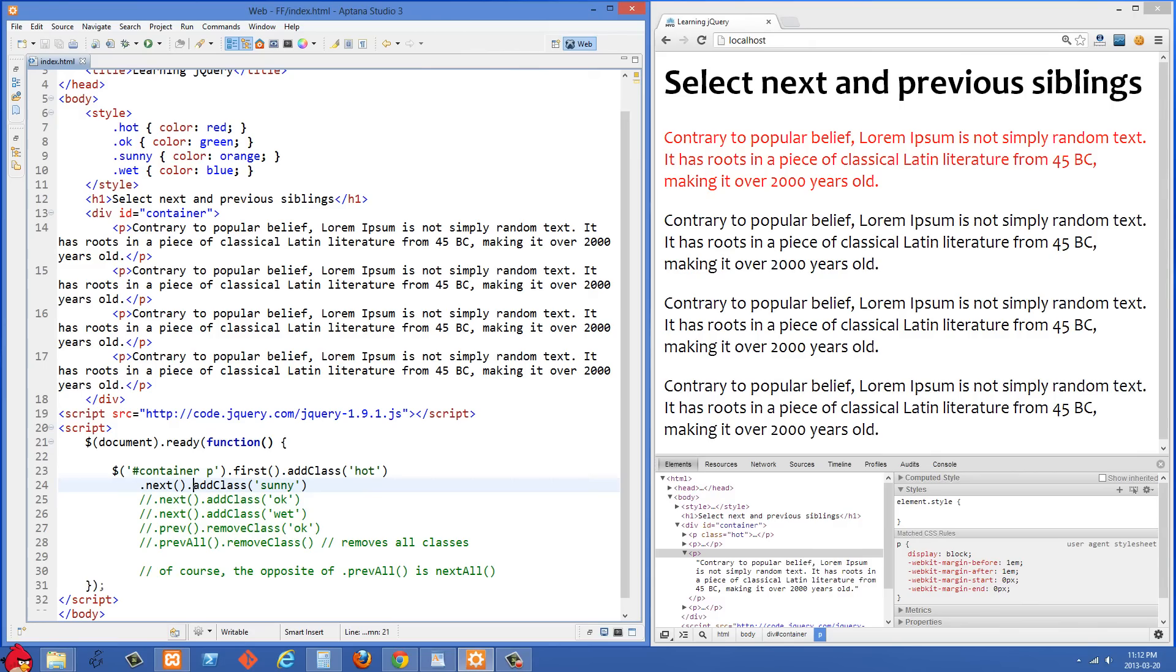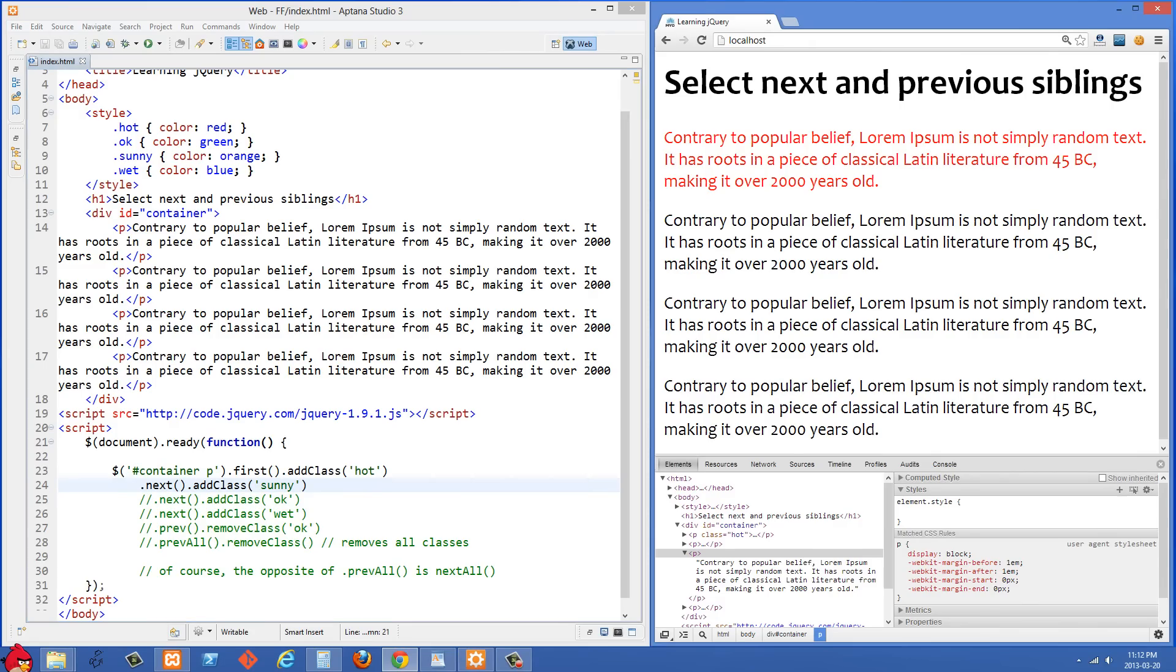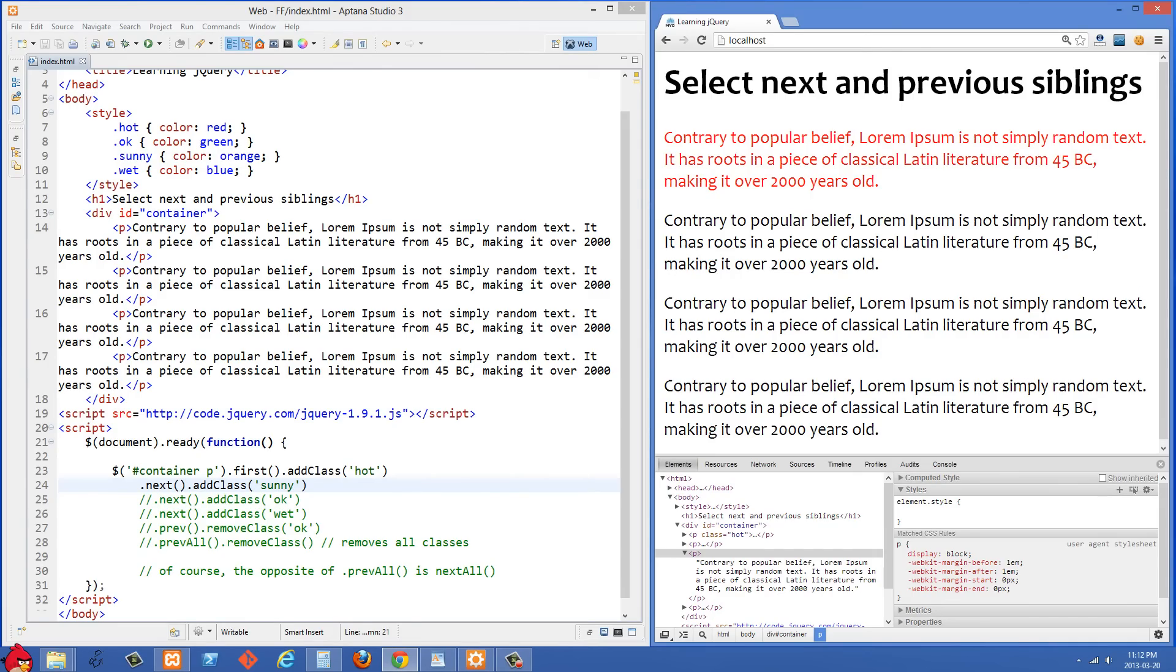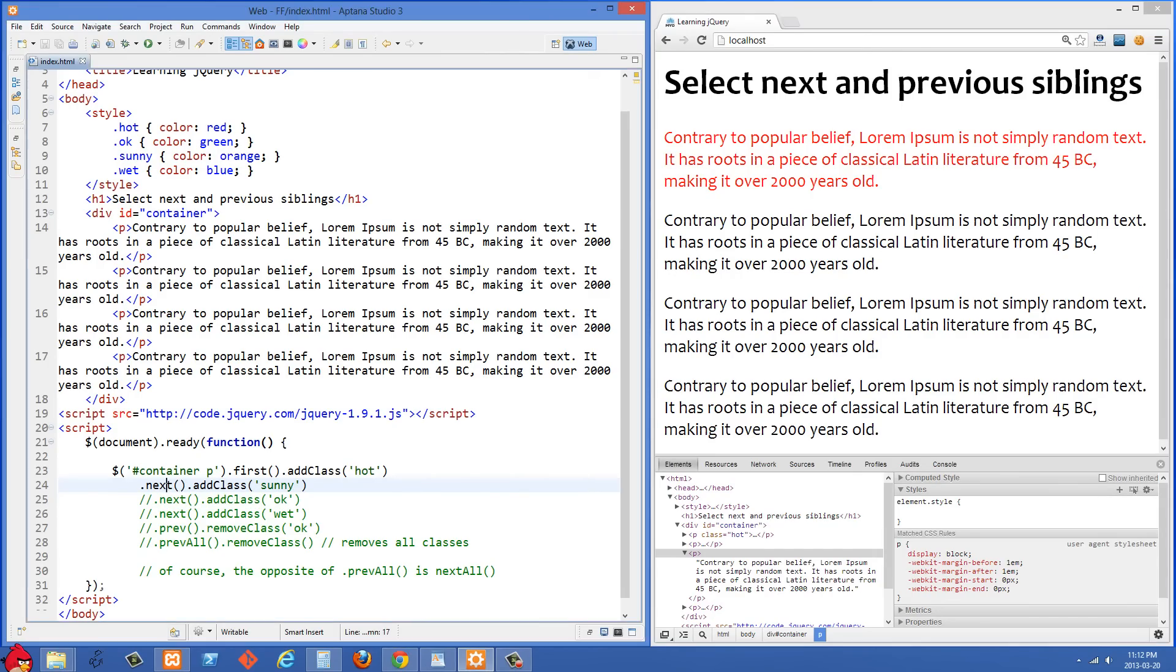So what we're doing is we're on the first paragraph right now and we've just made it red. But what we want to do is we want to work on the very next paragraph right now. So the easiest way to do that is just to do .next. And what .next is going to do is it's going to select the very next sibling element.